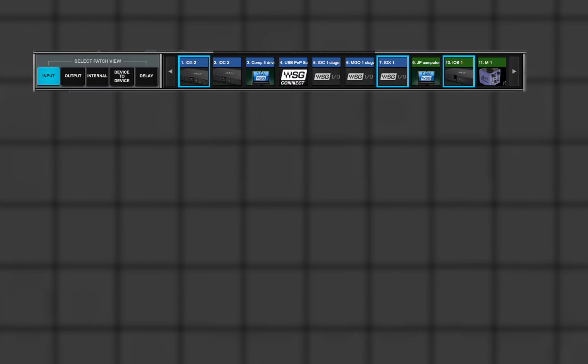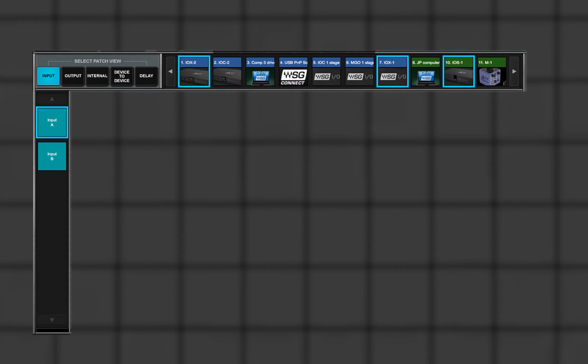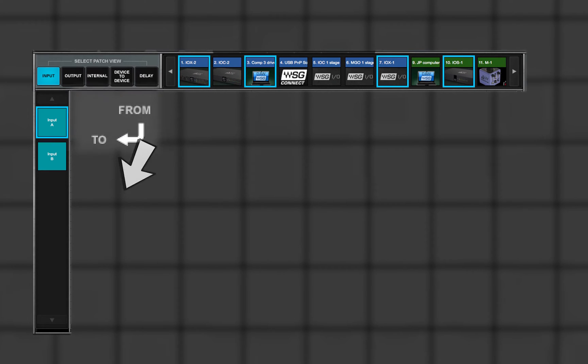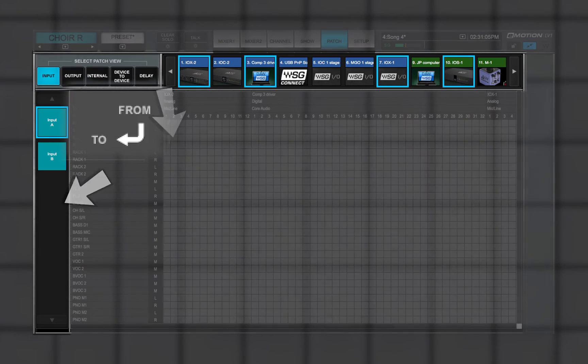The input patch view is used to patch between a sound grid I-O and mixer input channels. You can also patch from driver channels. This is the only patch view where signal flow is from top to left.